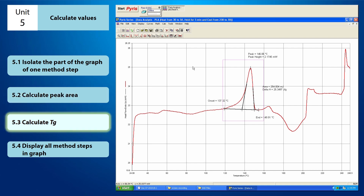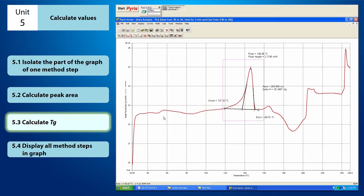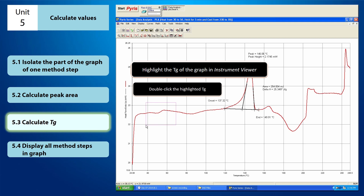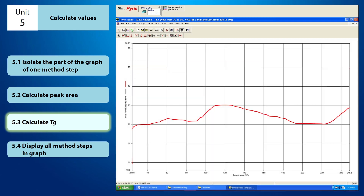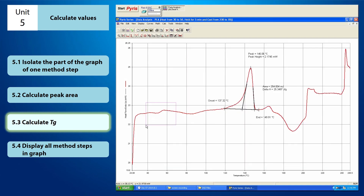Let's proceed to the TG calculation. This is how the TG looks like — it has a zigzag shape. If your TG appears small on the screen, you can enlarge it by highlighting the TG and double-clicking on it. If you want to see the full isolated part of the graph again, click Full Scale. You can enlarge the TG or peak curve whenever the curve is too small on the screen.